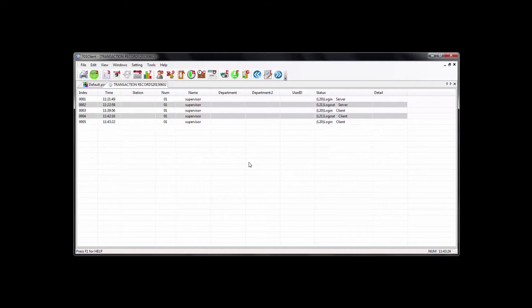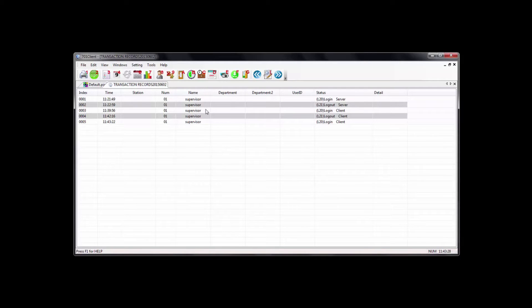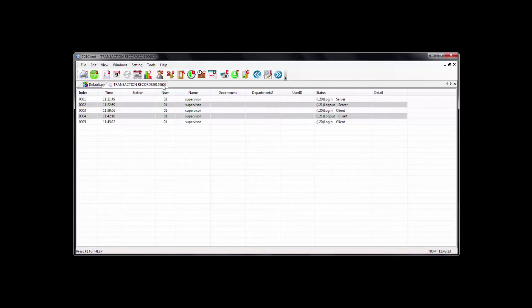Once you're in here, you're first presented with the transaction record of today. And up top here, you see the transaction record with the date following it, 2015, June 2nd.